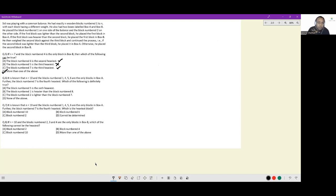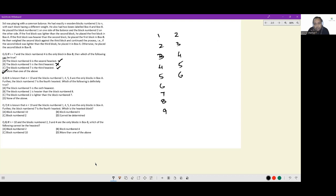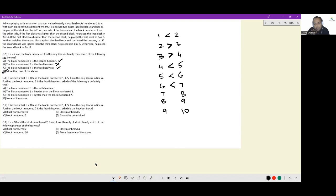Now with n equal to 10: blocks one through ten. We are told blocks numbered one, four, five, six are the only blocks in box A, meaning those comparisons yielded 'less than.' Everywhere else we have 'greater than' symbols.